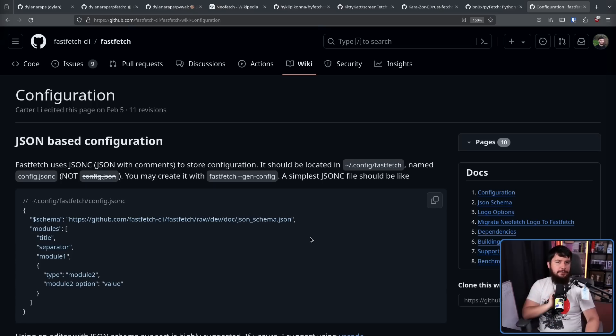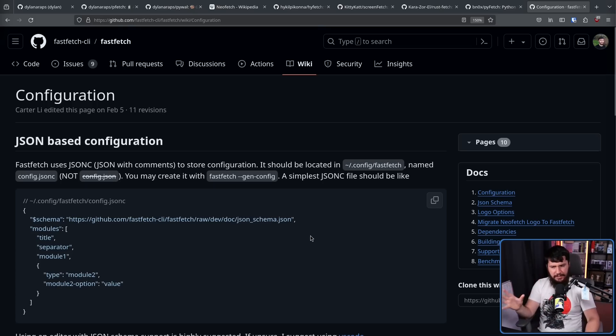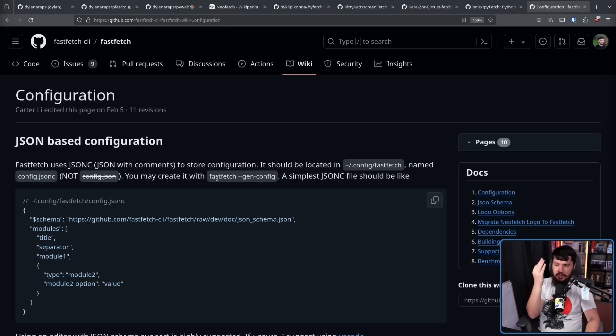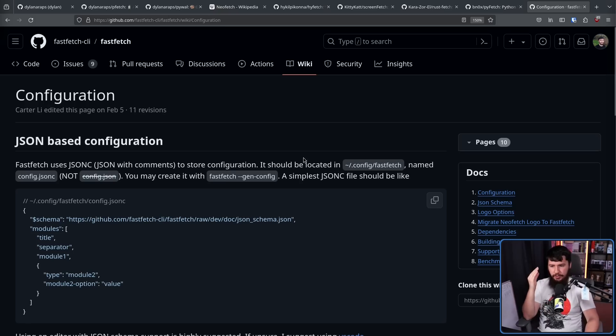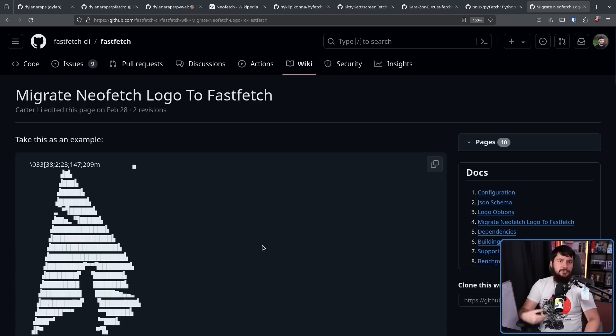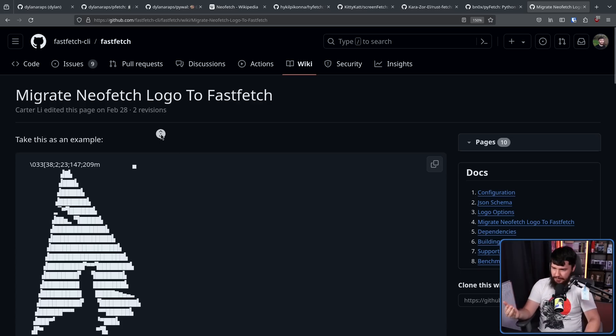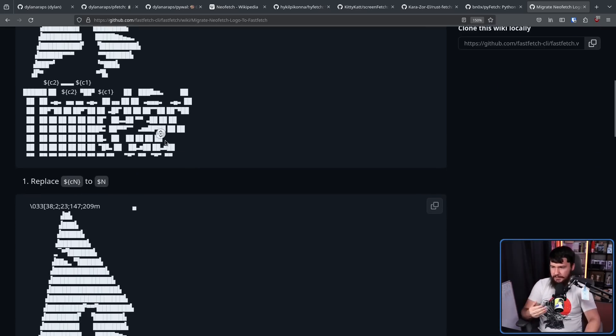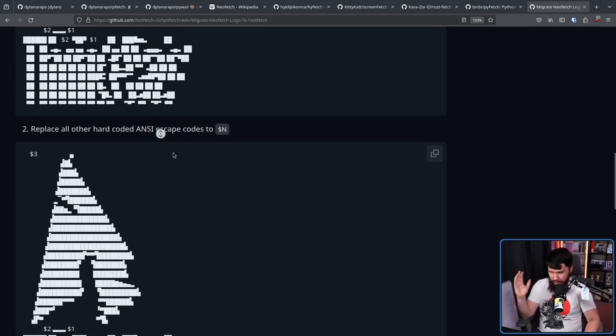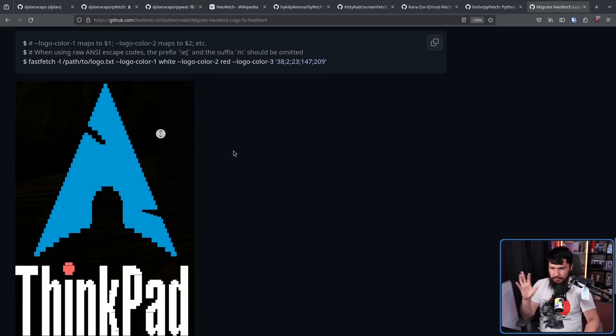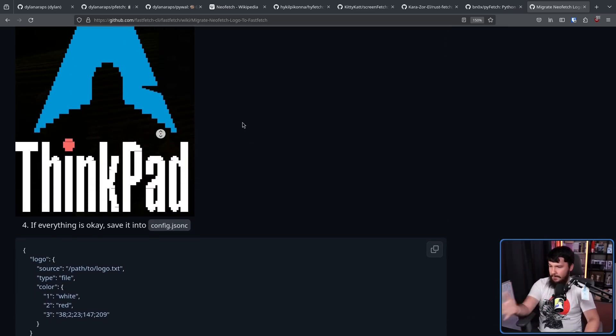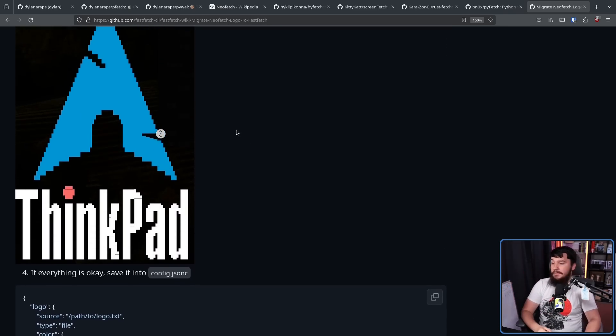And if you don't want to start from a completely blank file, but you don't really care about any of the existing configurations, fastfetch-gen-config will give you the simplest JSON-C file. It even shows you how to migrate a logo from NeoFetch over to FastFetch if, for whatever reason, the logo is different and you want that logo to also be here. For example, the ThinkPad logo they have here.